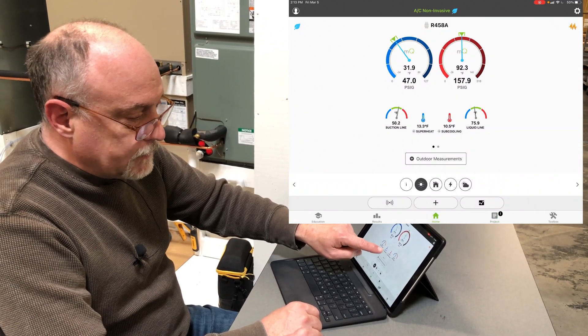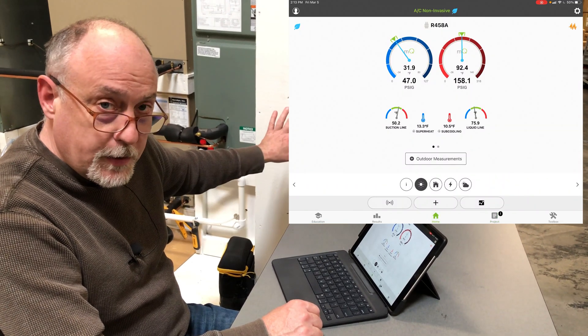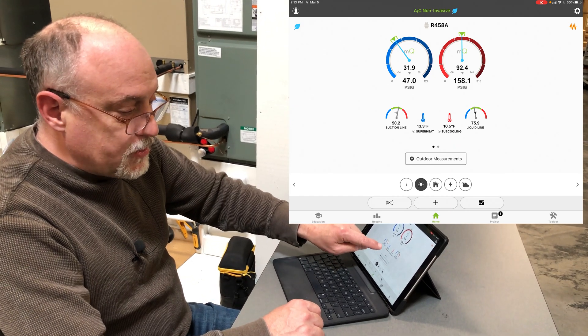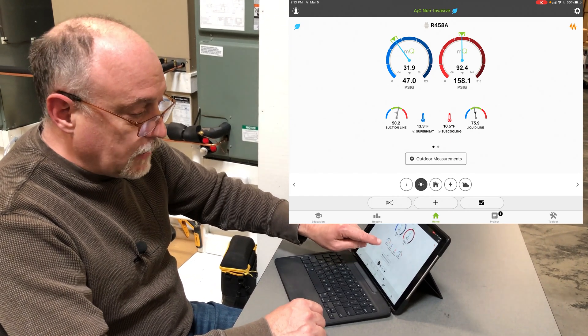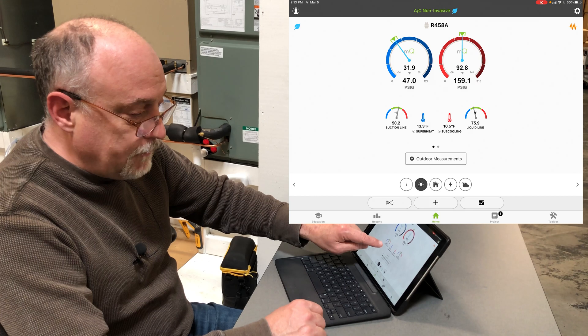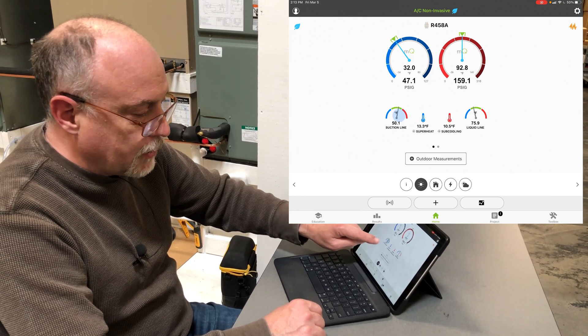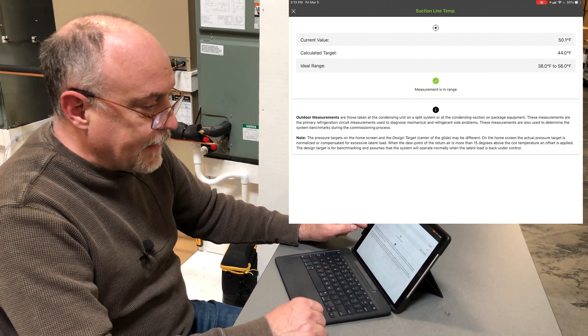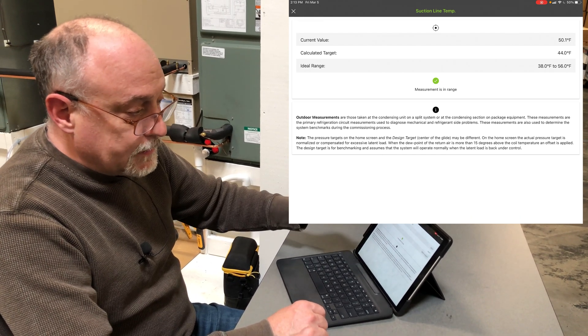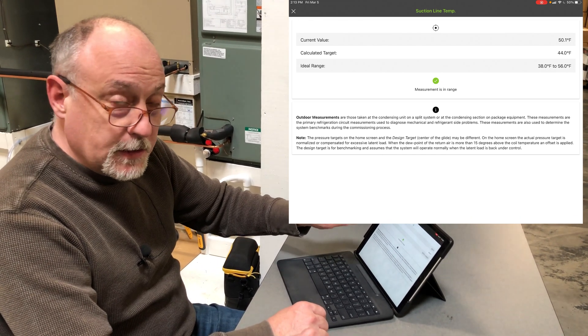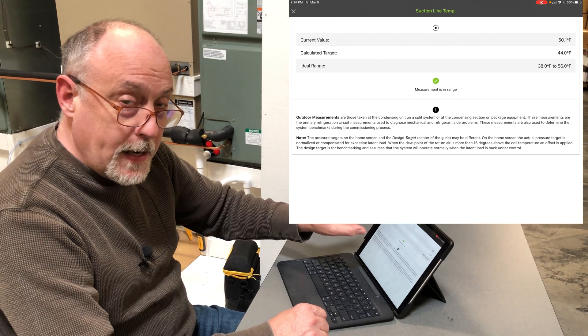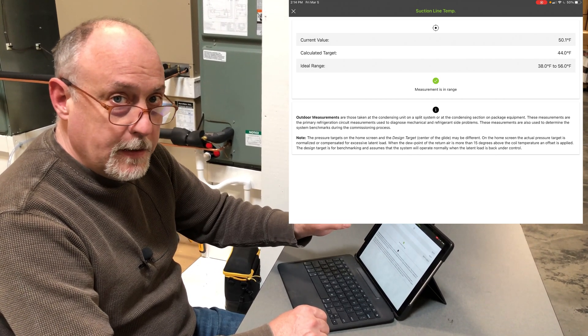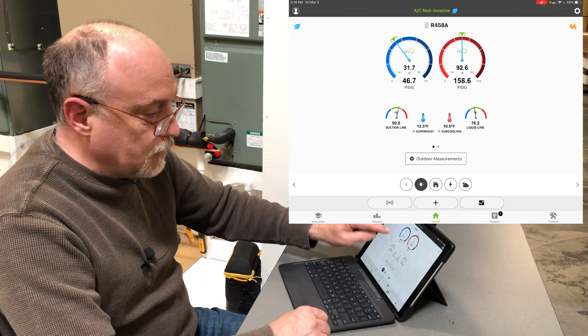Based upon these return air and outdoor air conditions and these subcooling and superheat targets, it's looking for a suction line temperature of 50.2 degrees and a liquid line temperature. We'll tap on the target. It's looking for a calculated target of 44 degrees, plus or minus from 38 to 56 degrees because it's a TXV, so it's got a wide range.